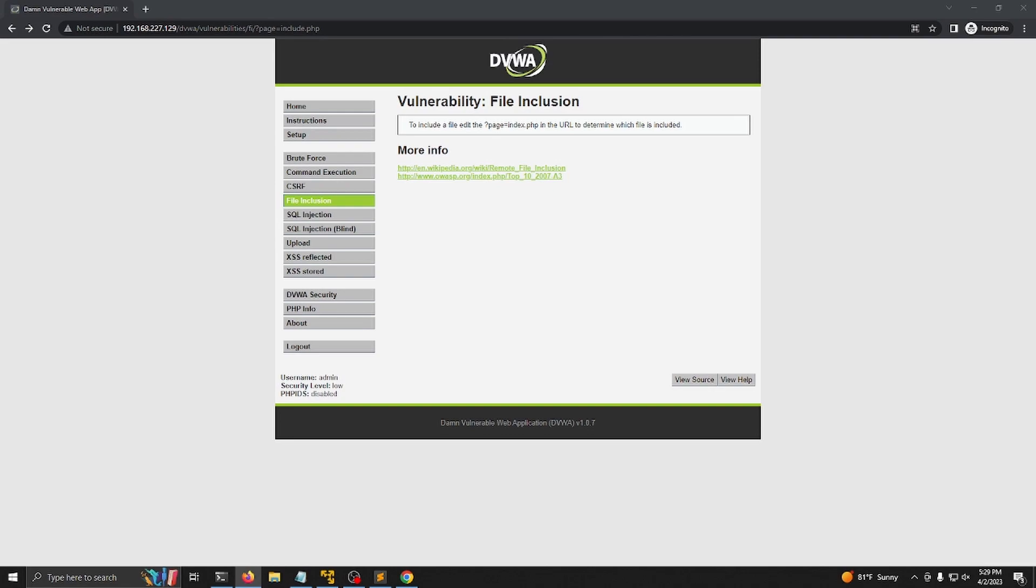Hello everyone, today I'm going to be doing a walkthrough of the damn vulnerable web application section, file inclusion on the low and medium security settings.